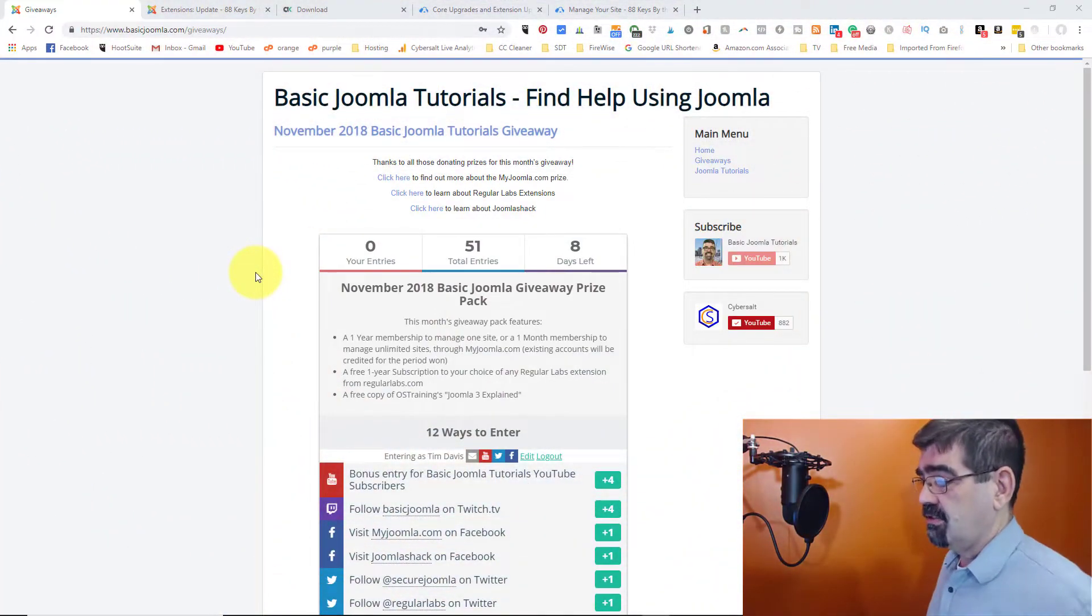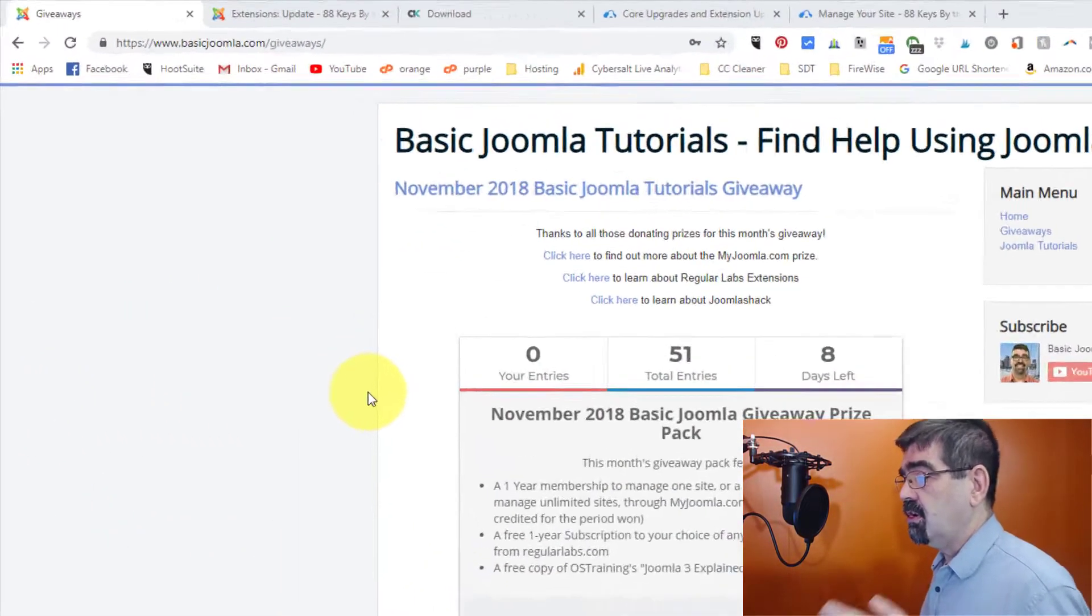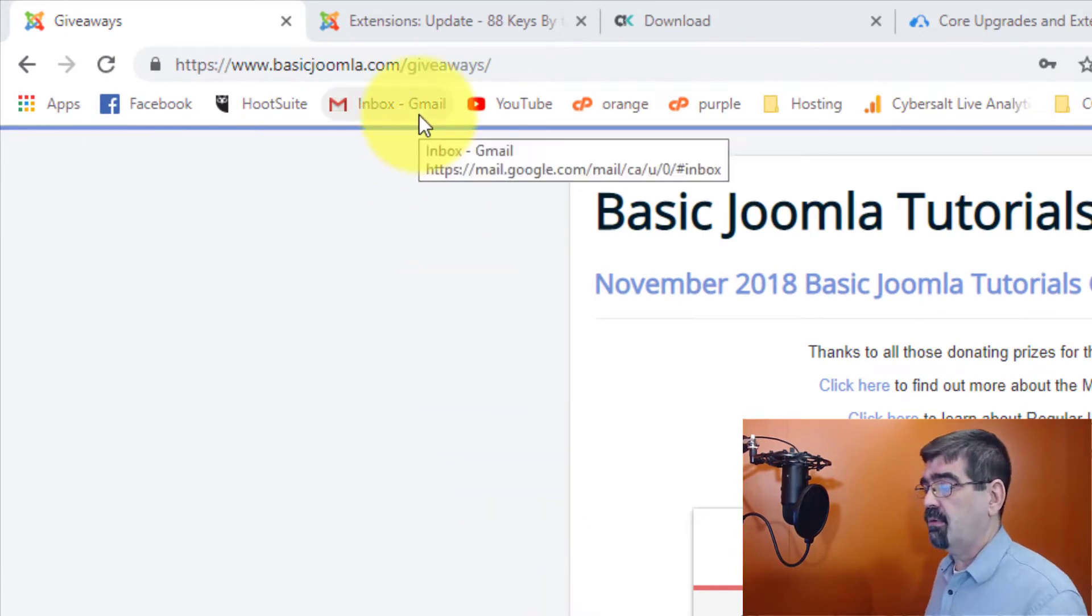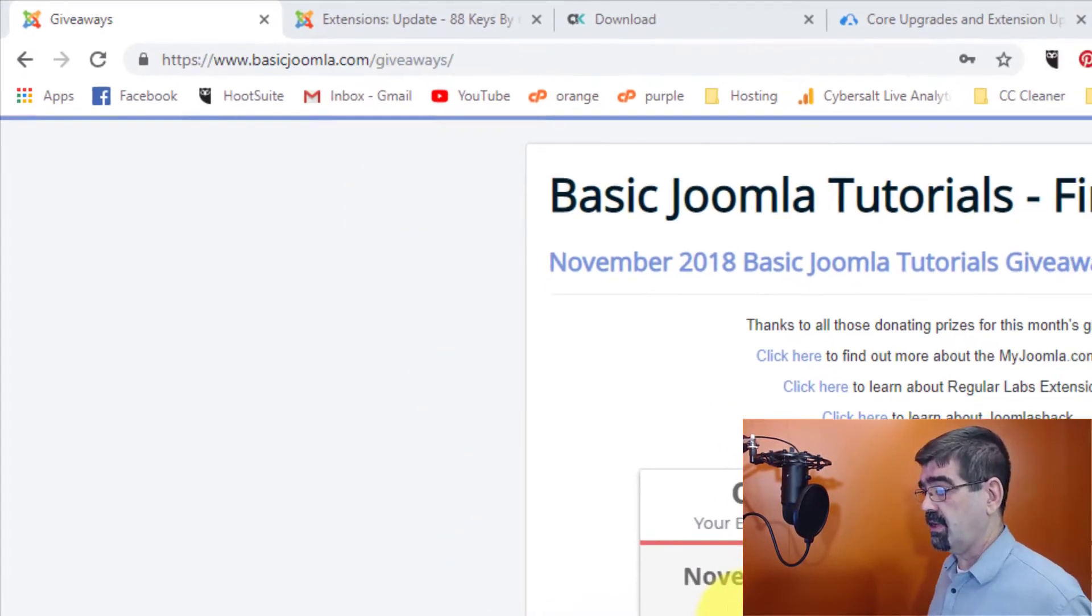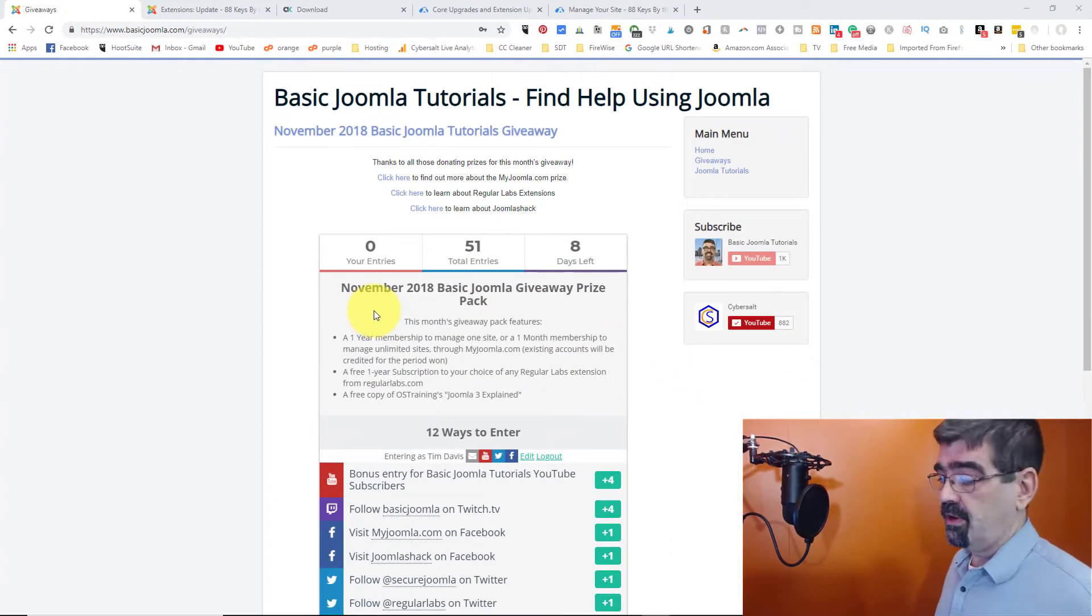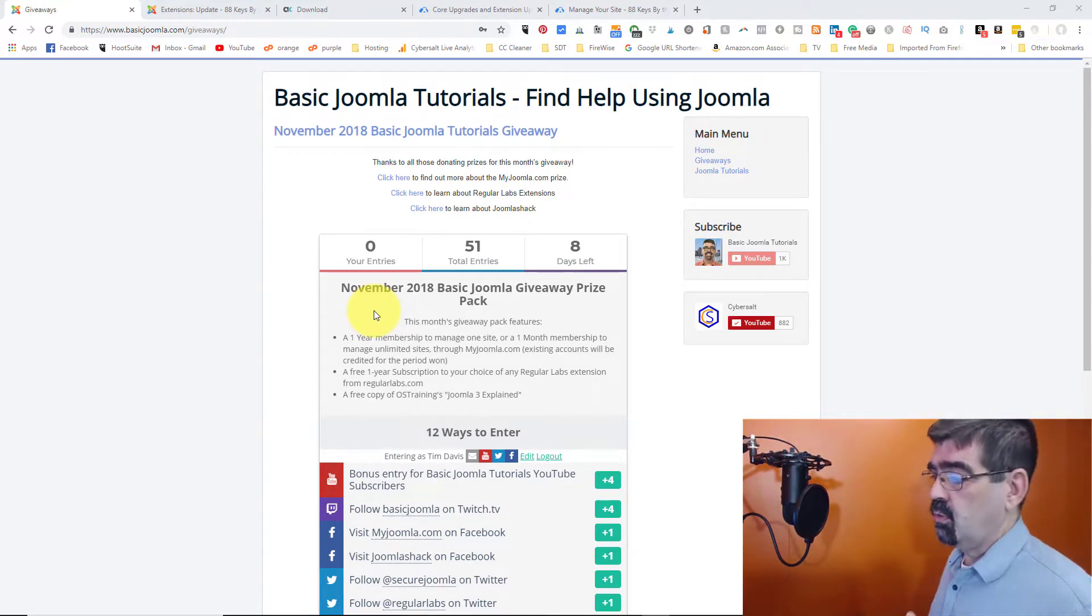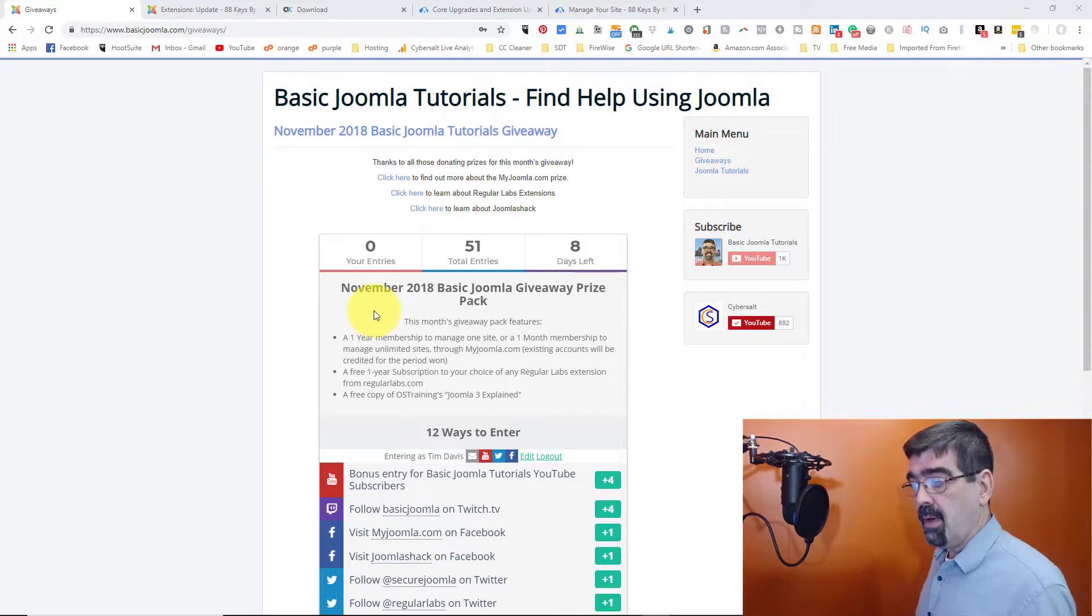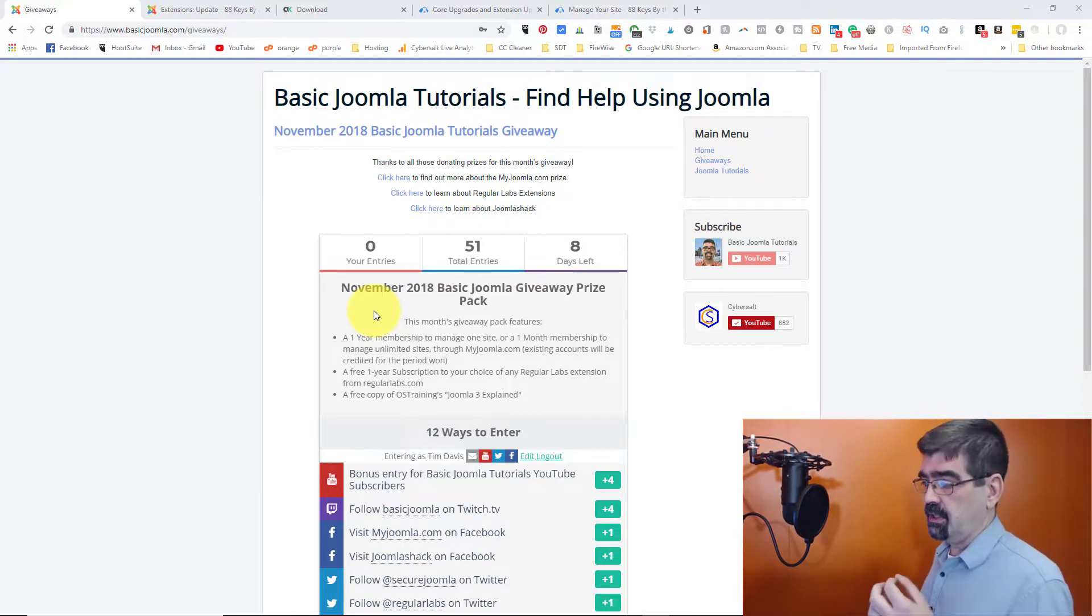As we turn our attention to the screen here, I just want to remind you that you can go to basicjoomla.com/giveaways and enter in the monthly giveaway. Give away some Joomla related prizes. One of them is a one-year membership to manage one Joomla site on myjoomla.com, or one month membership to manage unlimited sites through myjoomla.com.